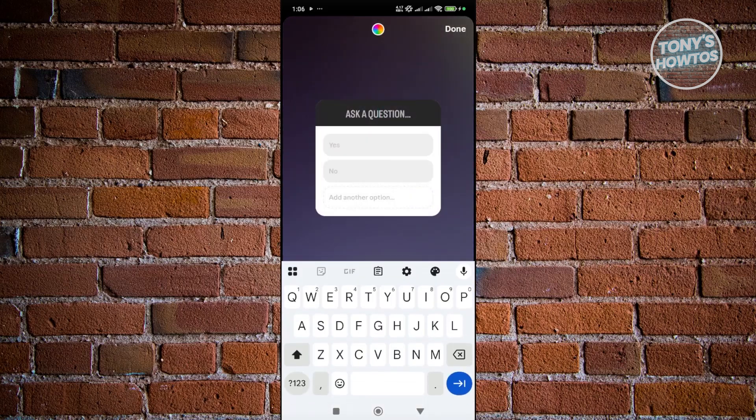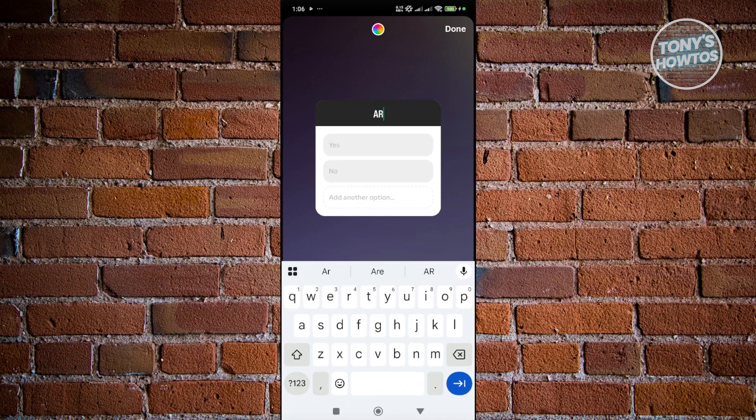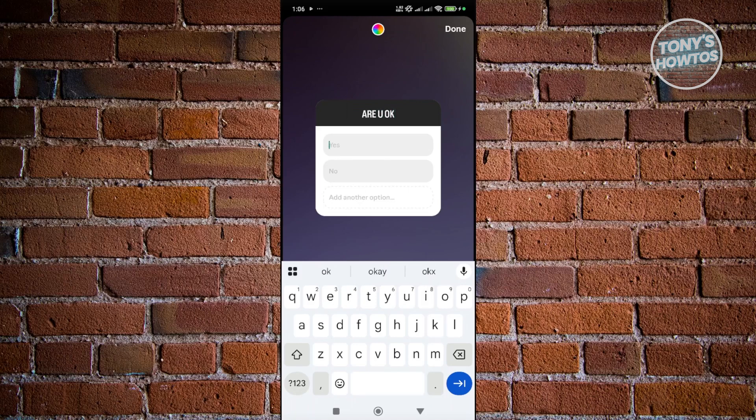you should now have the option to ask a question and provide the answer. Like, for example, you could just ask here, maybe I'm going to ask, are you okay? And in here, you could just add the answer.